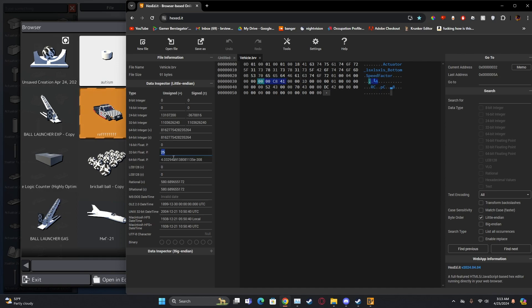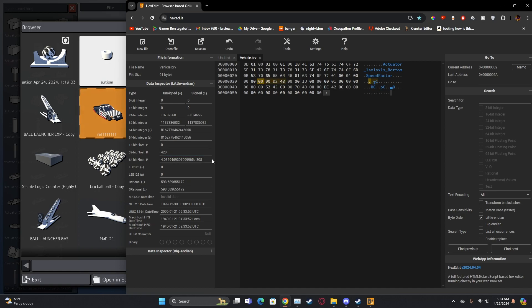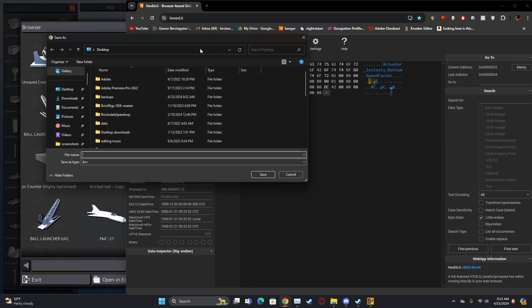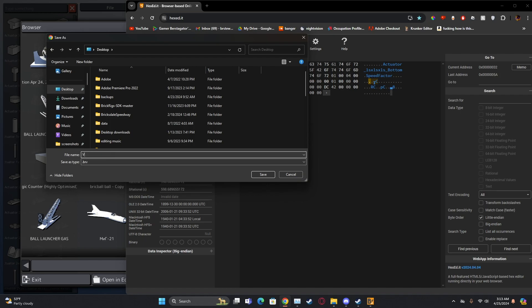And so what you can do is set it to, I don't know, 420, whatever. Set it to whatever number you need, and then you hit save as. Save to your desktop, name it vehicle, make sure it's the same one from earlier.